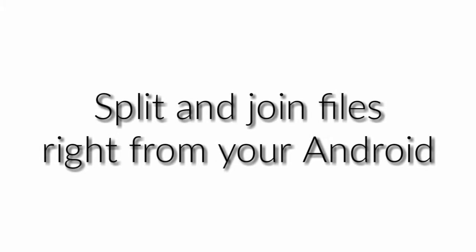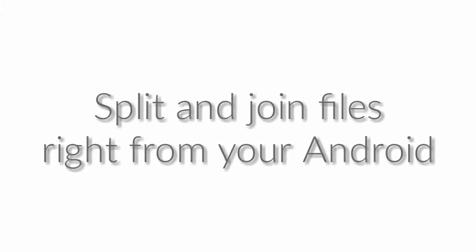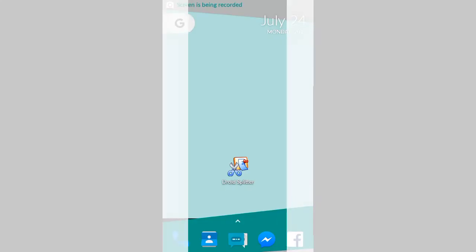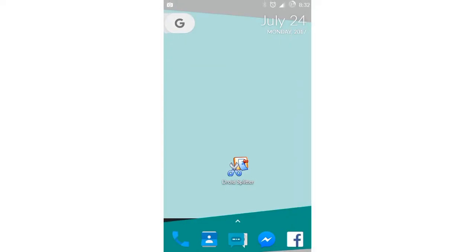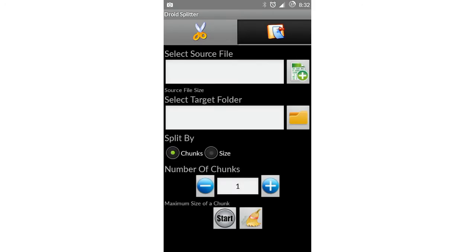Hello guys, Tech Phantom here. Today I'm gonna show you how you can split and join files right from your Android. For this you will need an app called Droid Splitter. Just search for it on the Google Play Store, then download and install it.